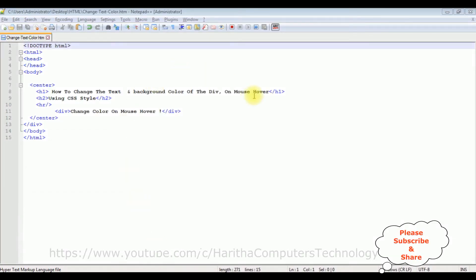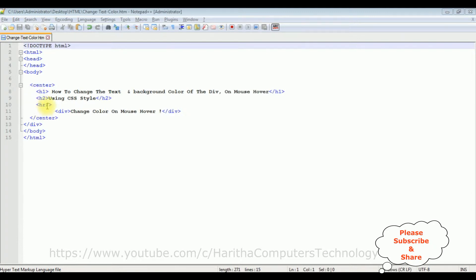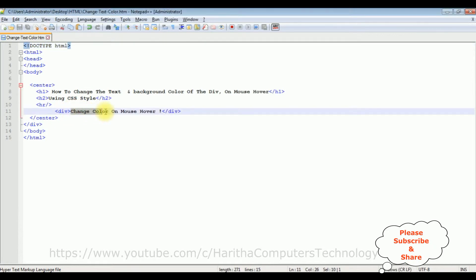I'm using Notepad++ for this video tutorial. Notice this Notepad++ contains a simple HTML code with some header text, h1, h2, and horizontal line. After the horizontal line I have a div tag with some text 'change color on mouse over'.